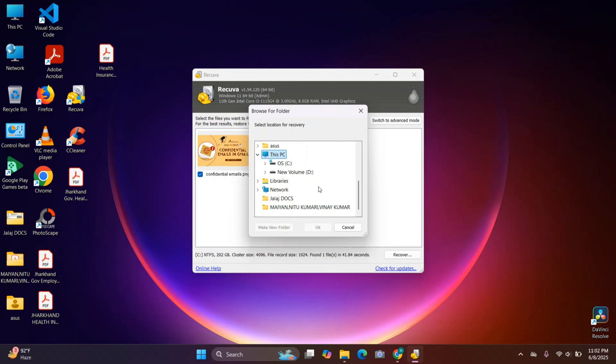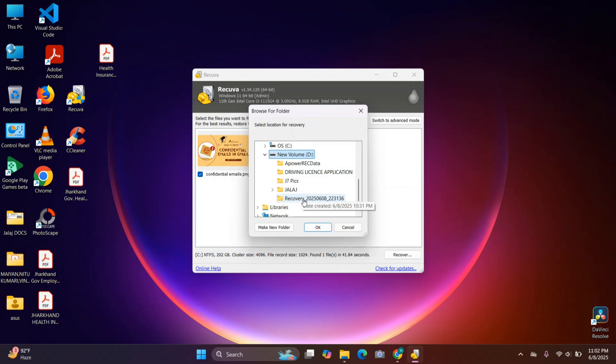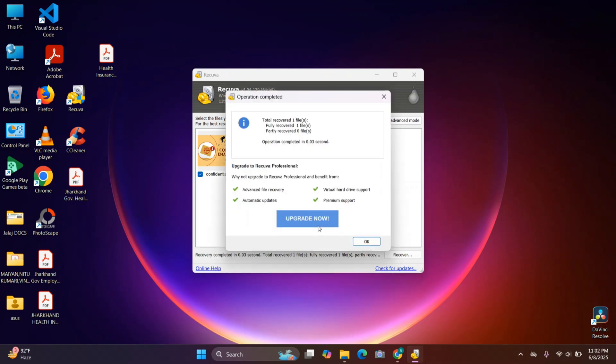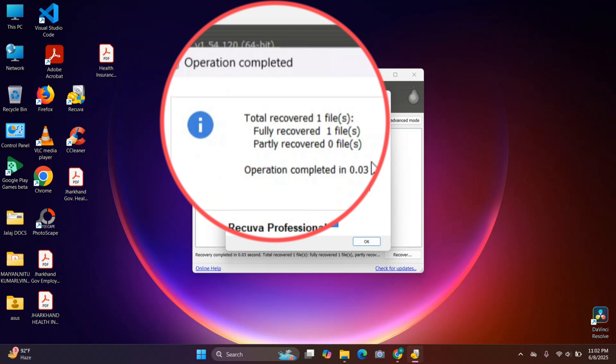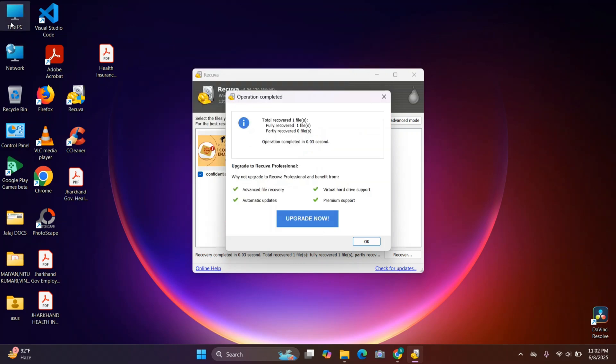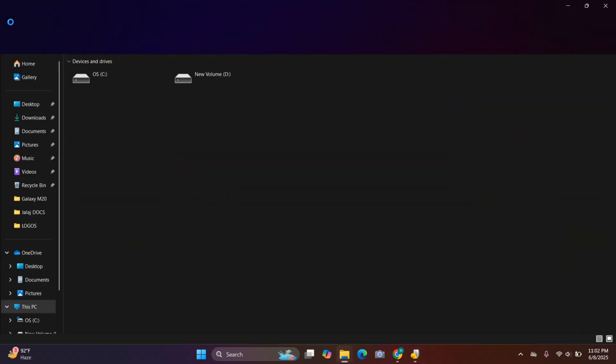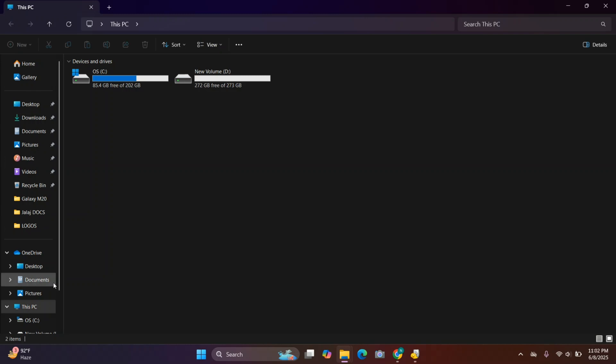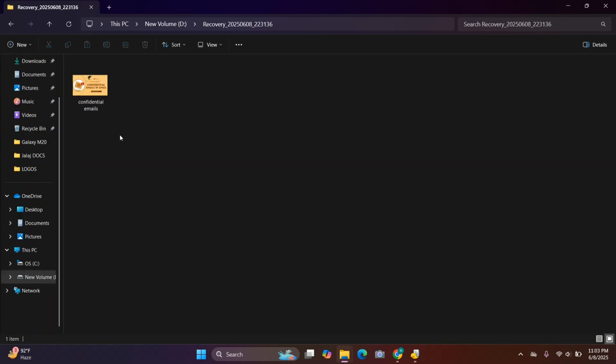Now here's an important tip: never recover files to the same drive which you're scanning. That could override the very data which you're trying to get back. So let's just select our file and click on OK. And here, as you can see, it says my file has been recovered. So if you go back to the folder which you selected, here as you can see I have got my permanently deleted file.